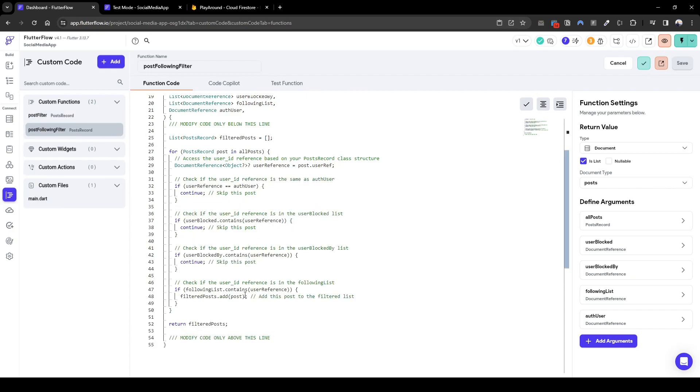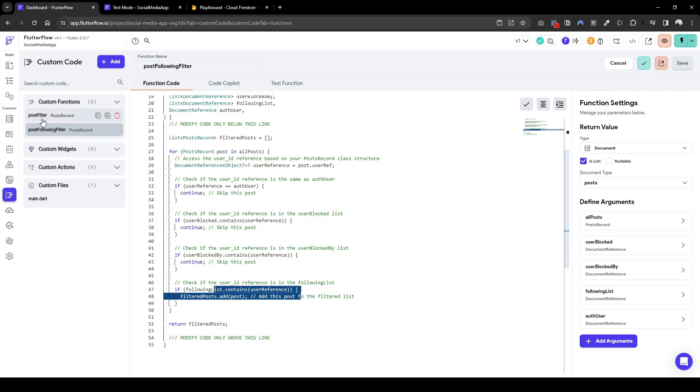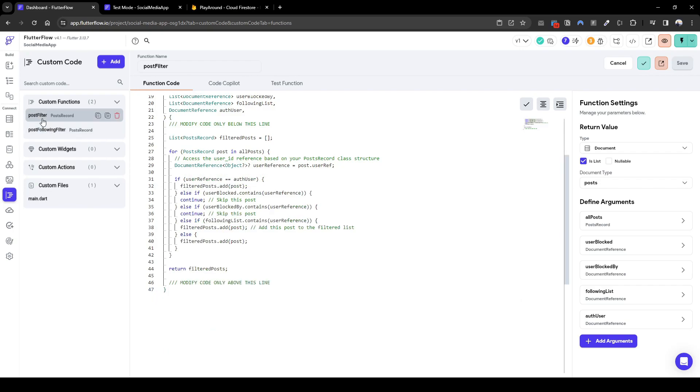I can also do the same for post following filter. However, the only condition that is met is the following filter, which means that this code is perfectly fine.